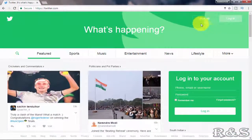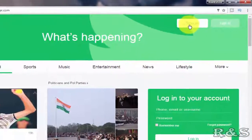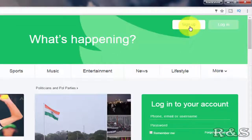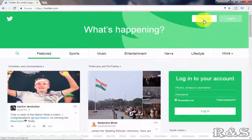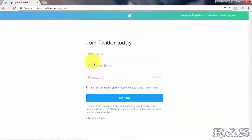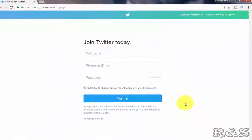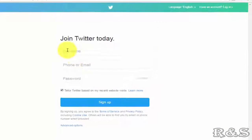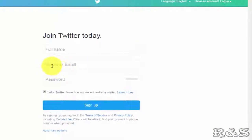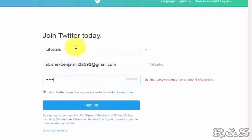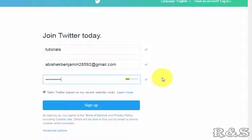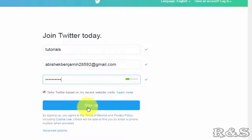Here on the right side top click on sign up. Fill all your details: your full name, phone number or email address, and the password which you want to give. Once you have filled all your details click on sign up.